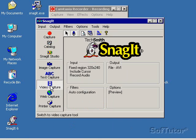So now I've got my screen set up to 640 by 480, 256 colors. I clicked on Video Capture here.